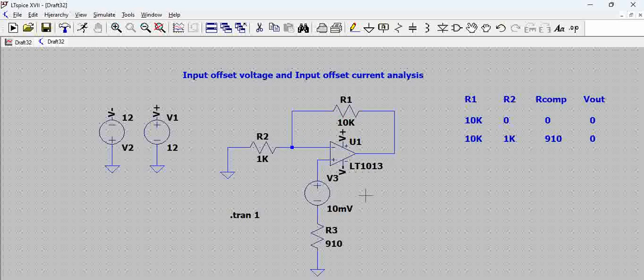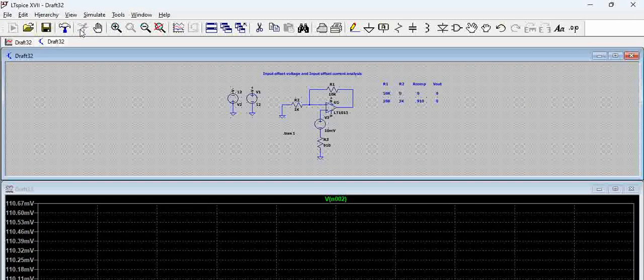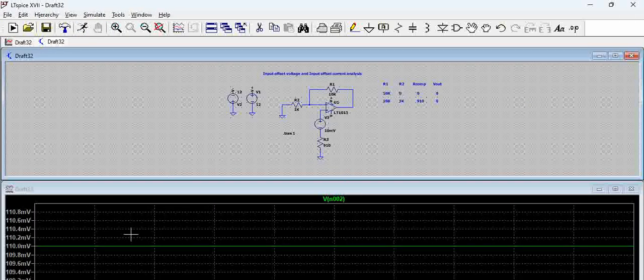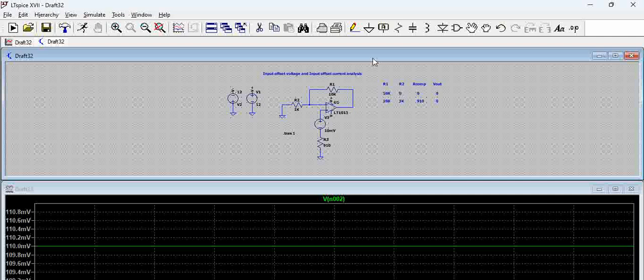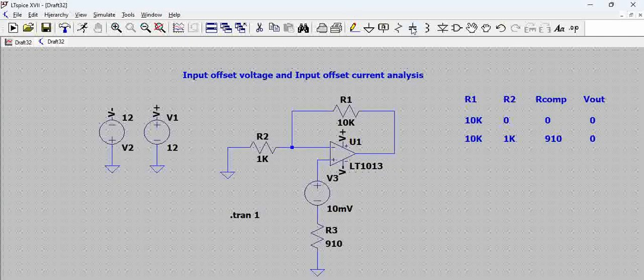Now let us try to see the impact on the output voltage. And you can see here, because of this particular offset that is being introduced, you can see there is 110 millivolts of change in the output voltage.